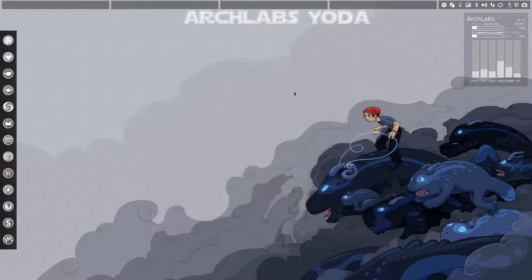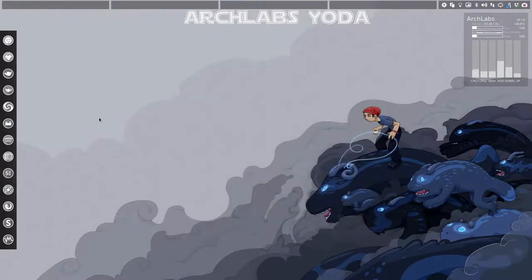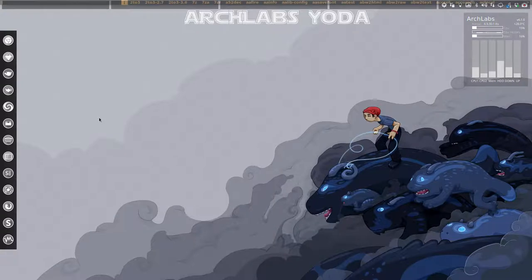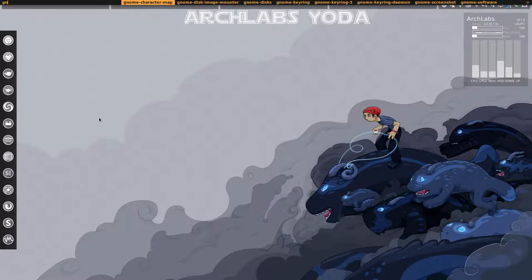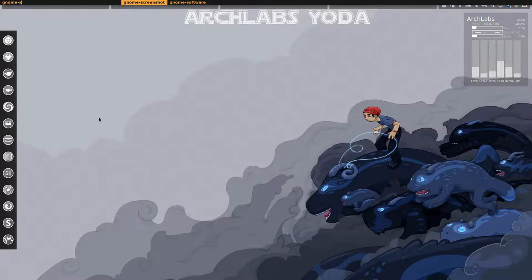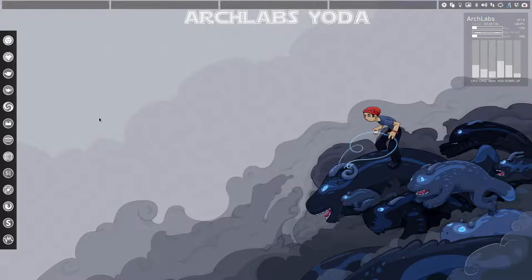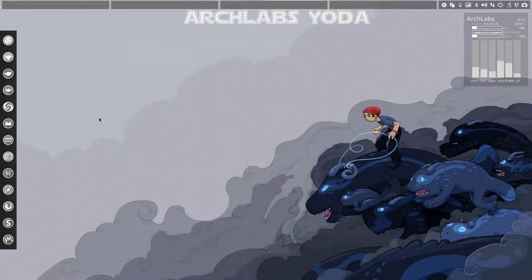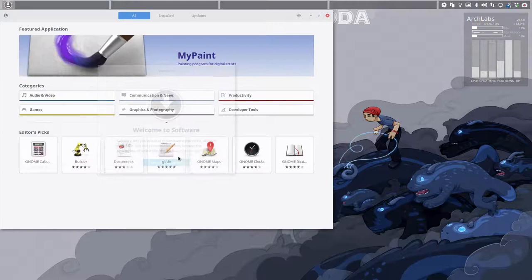But GNOME software is just that. If you don't know what software there is on Linux, then you have this little program GNOME software you can launch and it says welcome to software.